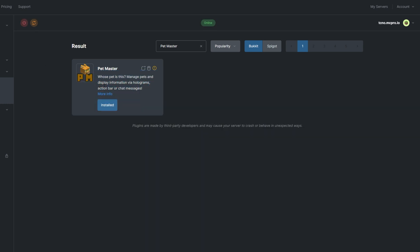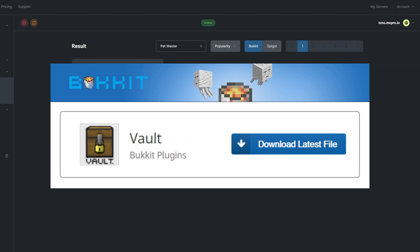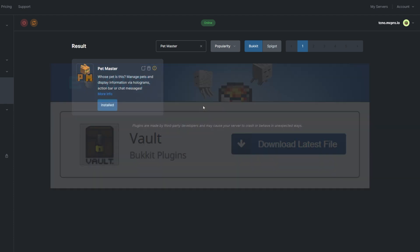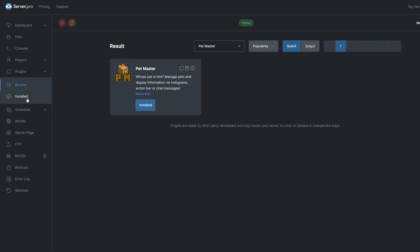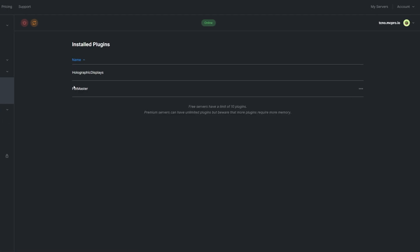While this plugin doesn't require other plugins to work, you can add the Holographic Displays plugin and Vault plugin to gain access to a few more cool features. You can see what plugins you already have installed by going to the Install tab under Plugins.